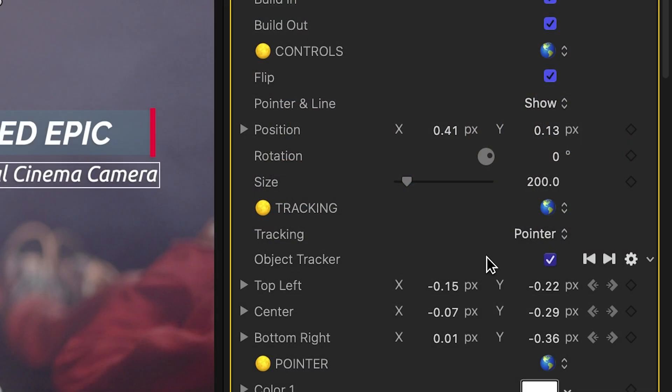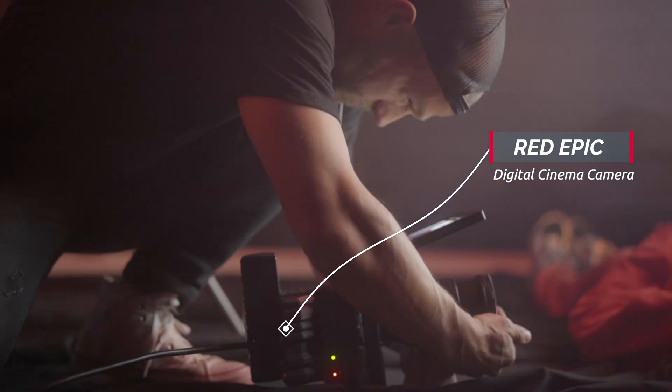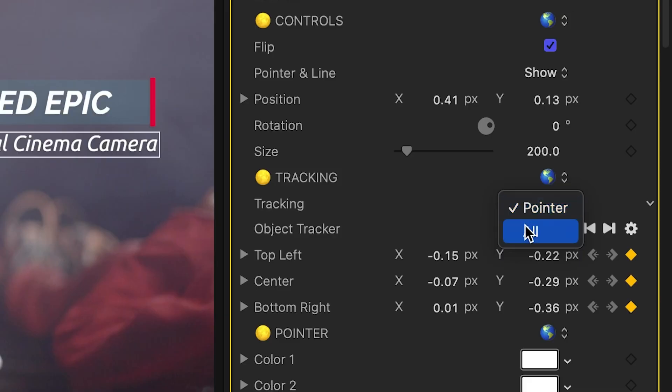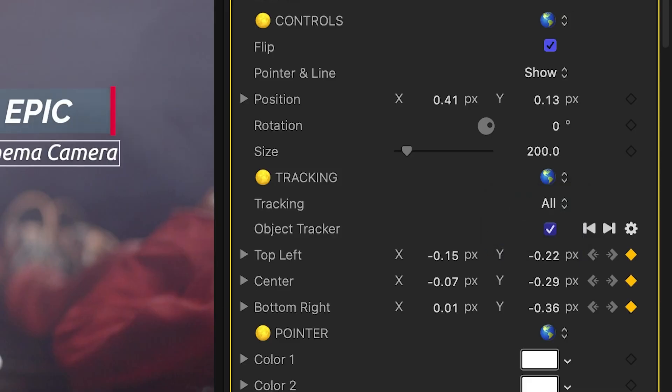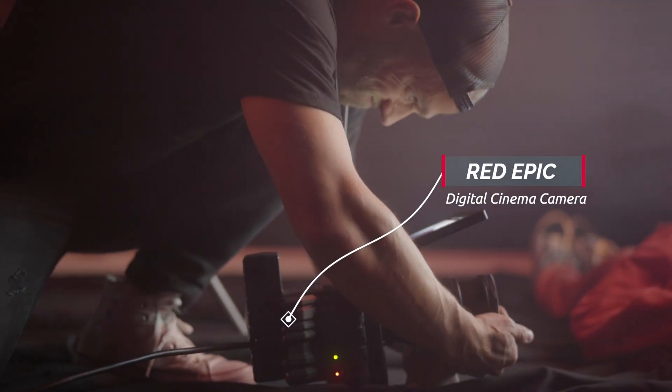Once it's tracked, I can set the tracking to pointer, which keeps the title in place as the line moves, or all, which moves the whole callout with the footage.